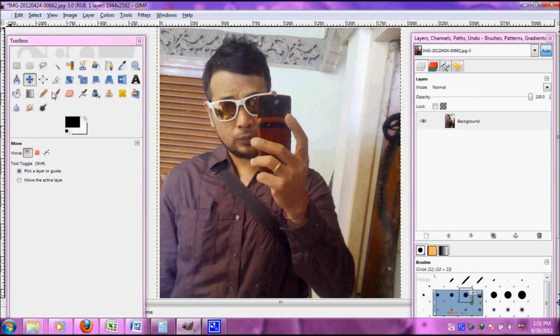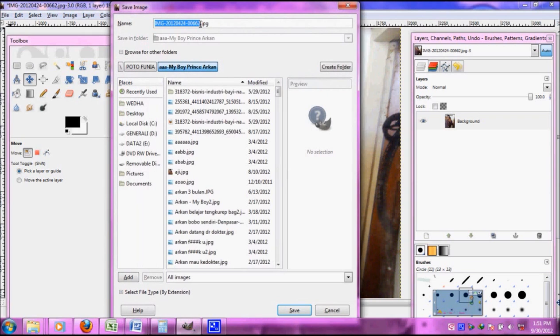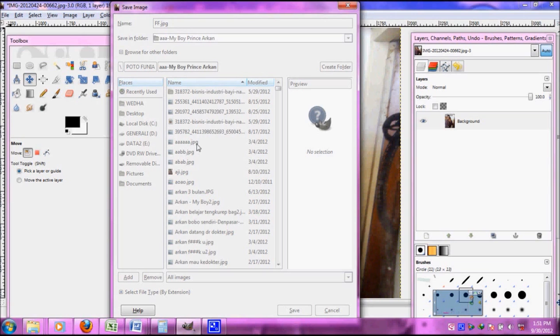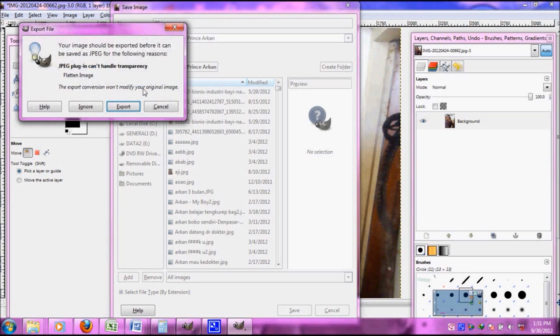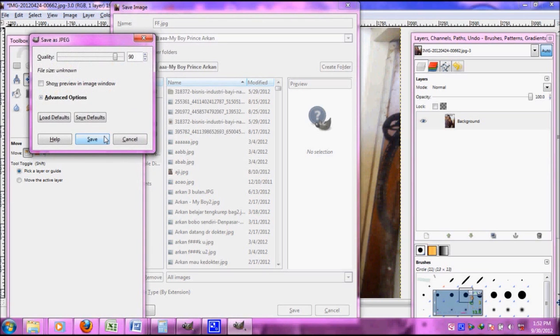Click save as and then we can save any format we want. This time we use JPEG. Alright, export and then save.